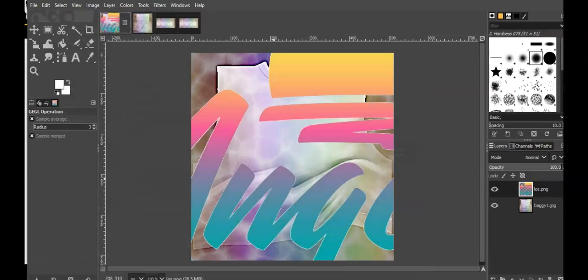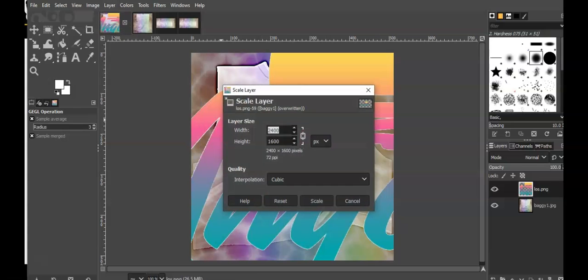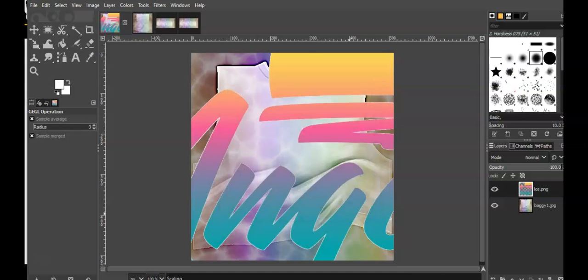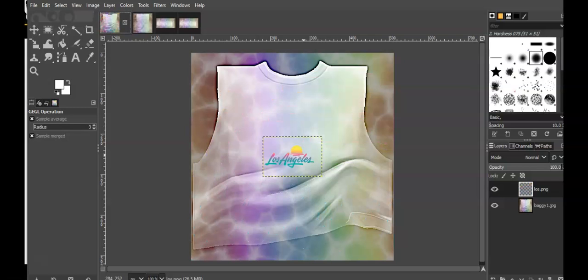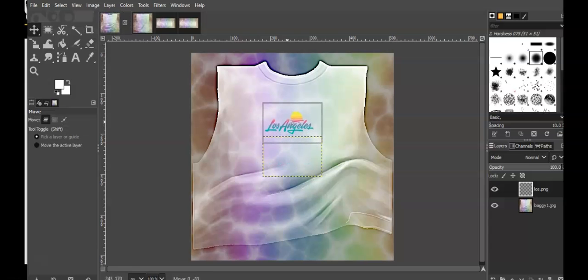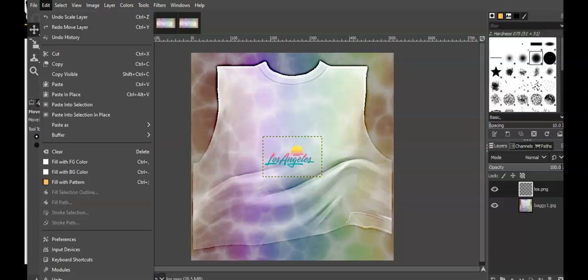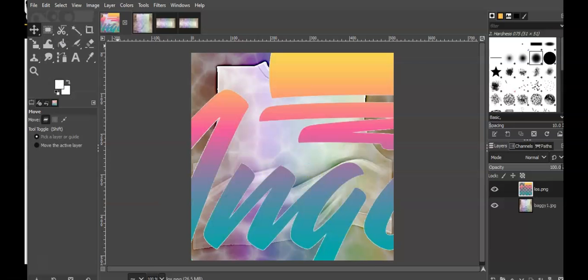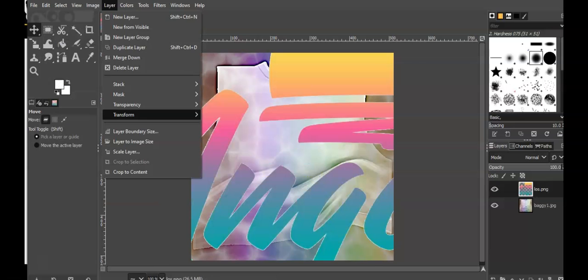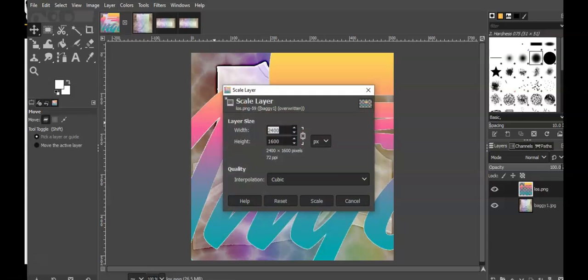Now it's kind of big right now, so I'm going to scale the layer. Let's say 150. Let's see what that looks like. Oh, the layer is too small—way, way too small. I don't like how small that layer is, so I'm going to undo the move and undo scale layer. I'm going to try it again. Let me just see what 300 looks like.